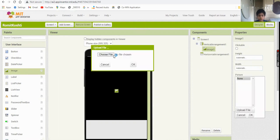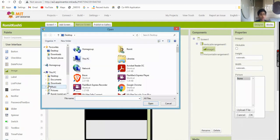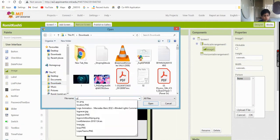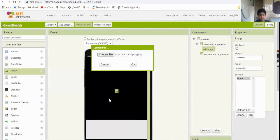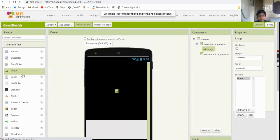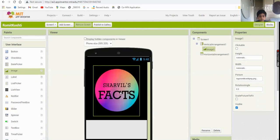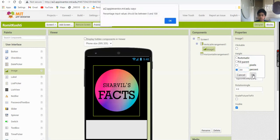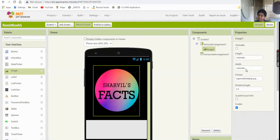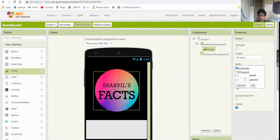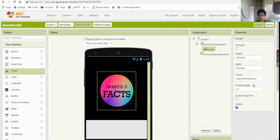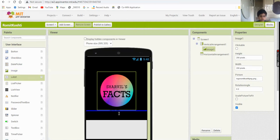Under the image component, click 'Picture', choose file, and upload your logo. Set the height and width to 200 pixels - not 200 percent, it's 200 pixels. Width 200 pixels as well. That looks good.